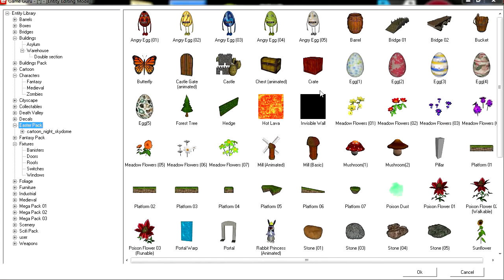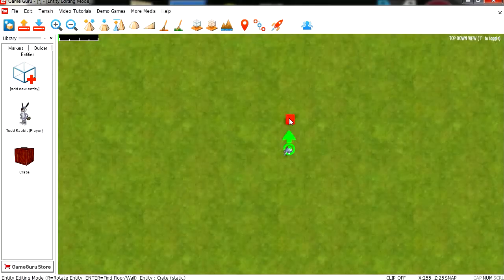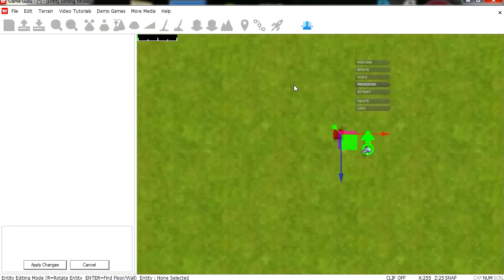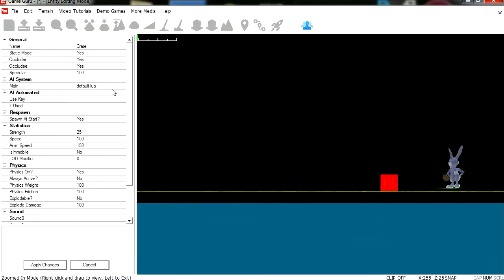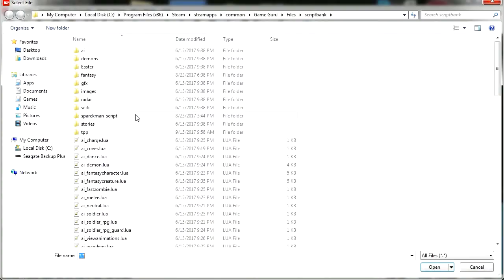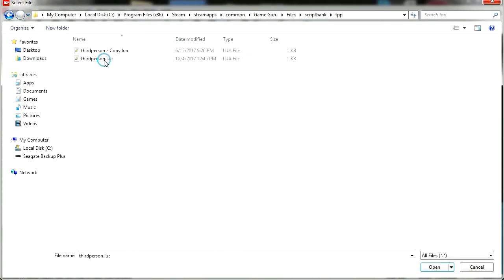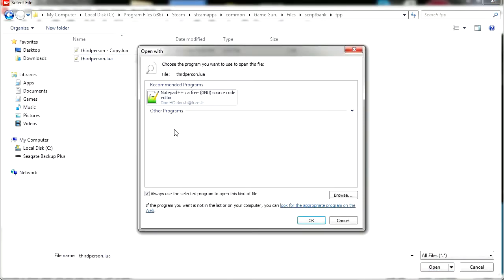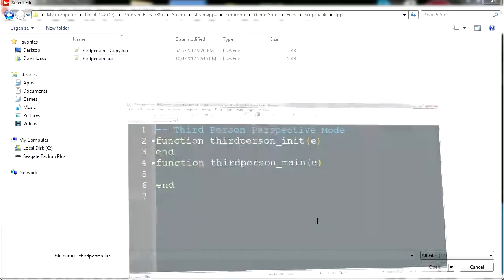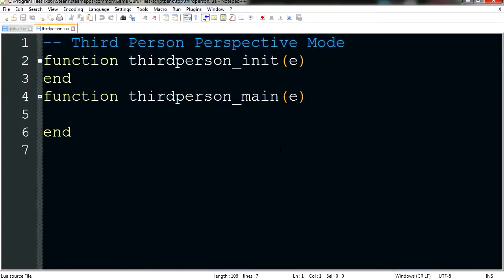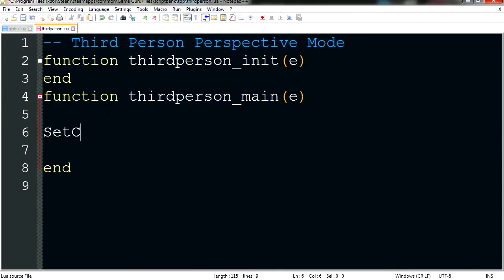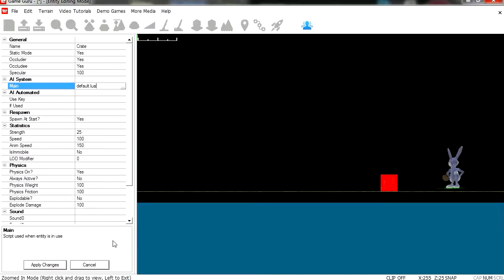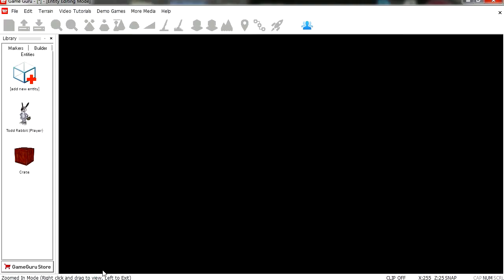Let's drop a box and go to properties. Let's open our third person script. I'm using Notepad Plus for this. So I'm going to set the camera override. I'm going to set this to 2. Save it. I don't apply anything to this, just cancel.